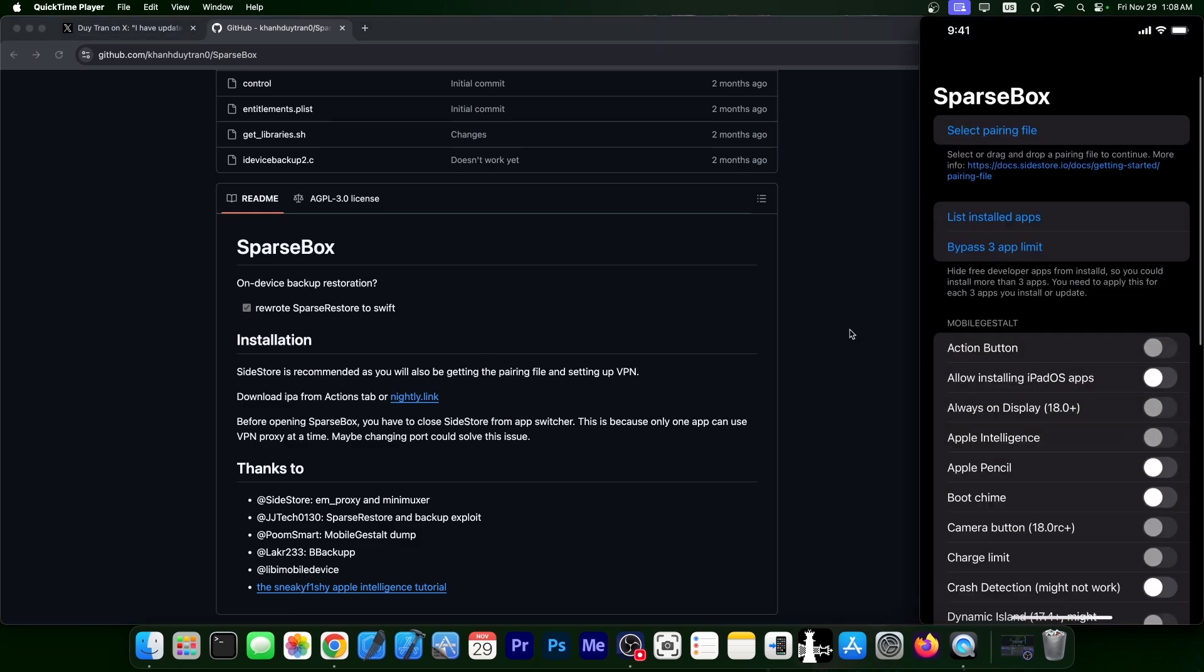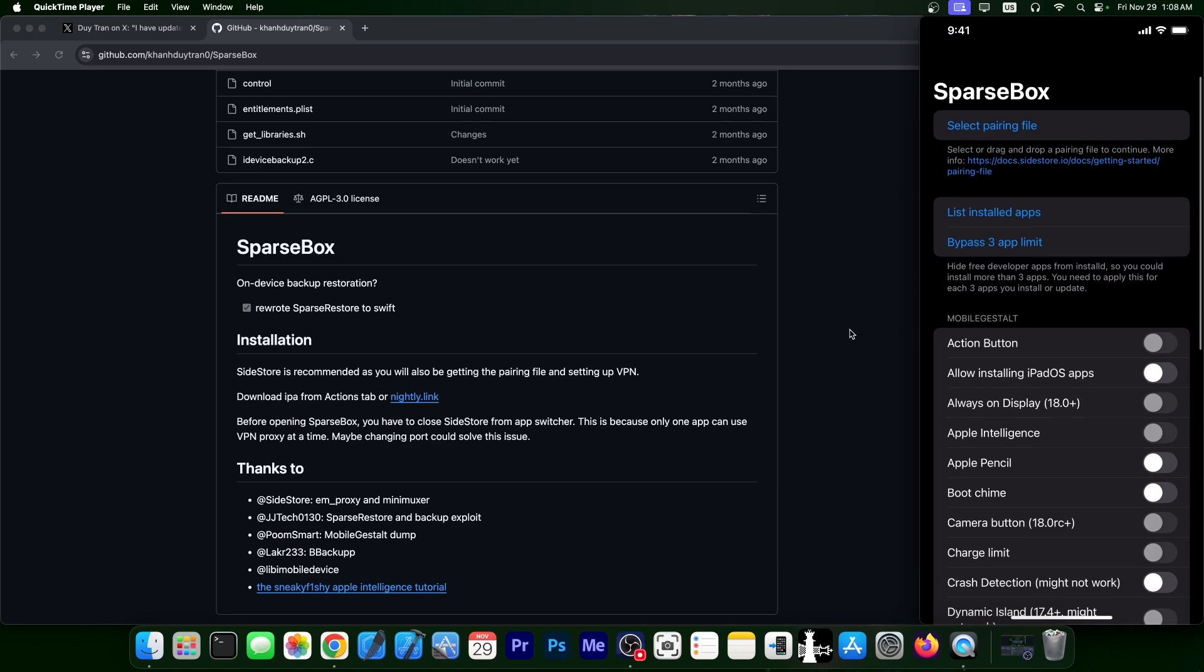So you open it, and these are the options available. You select a pairing file, and they do have a guide on how to get one. And you have here two big options, list installed applications, and bypass the three-app limit. I'm sure many of you would definitely enjoy that feature.